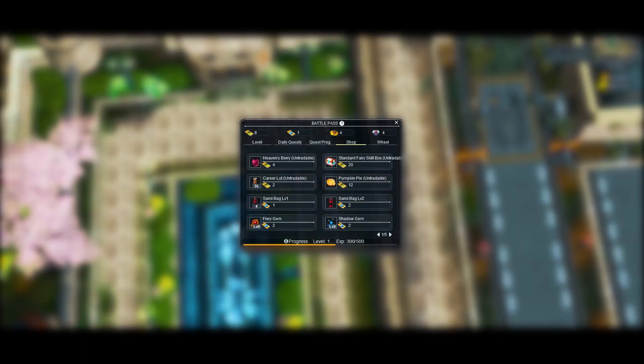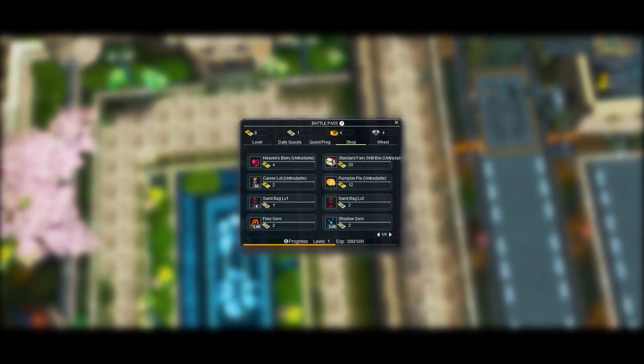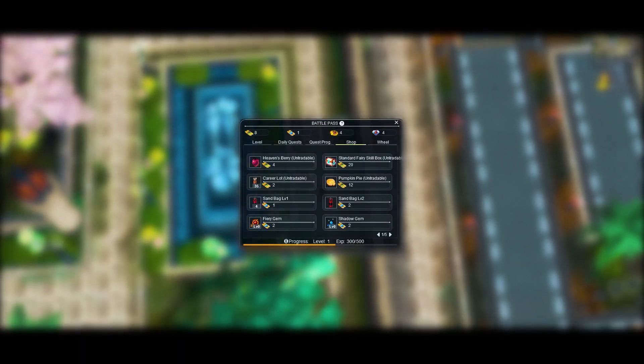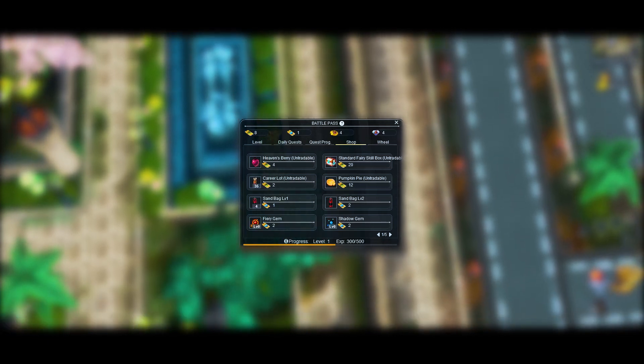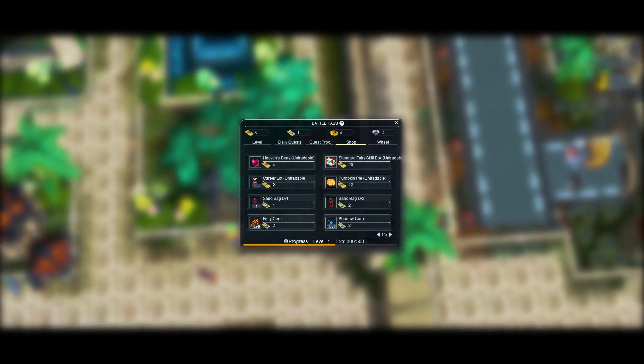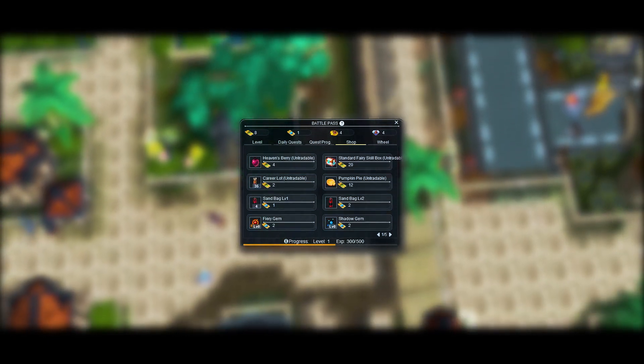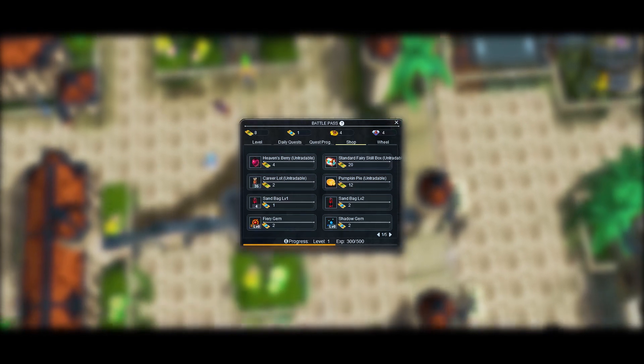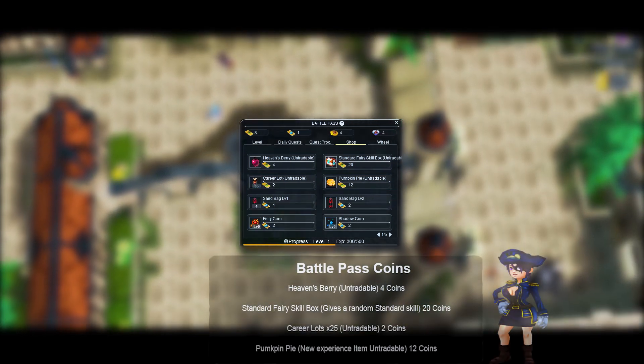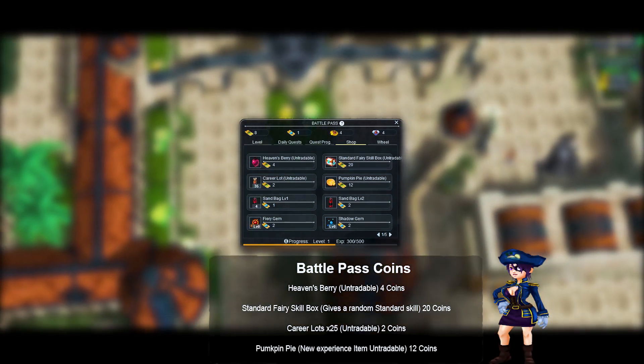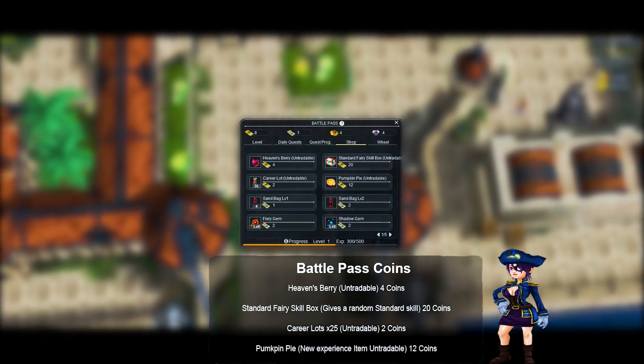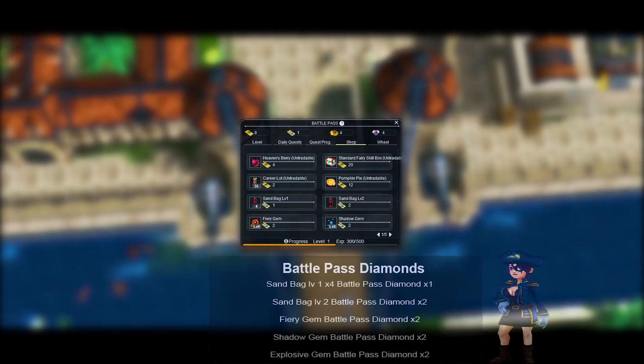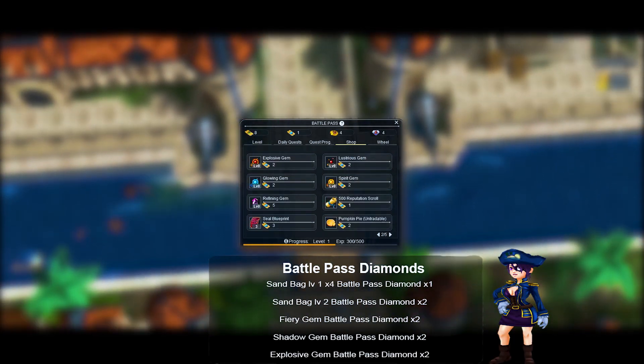Coins and Diamonds Shop: To check this feature you'll have to click on the shop tab in the Battle Pass user interface. There you will find different items that can be bought with all of the currencies. Items you can exchange with battle pass coins, items you can exchange with battle pass diamonds.